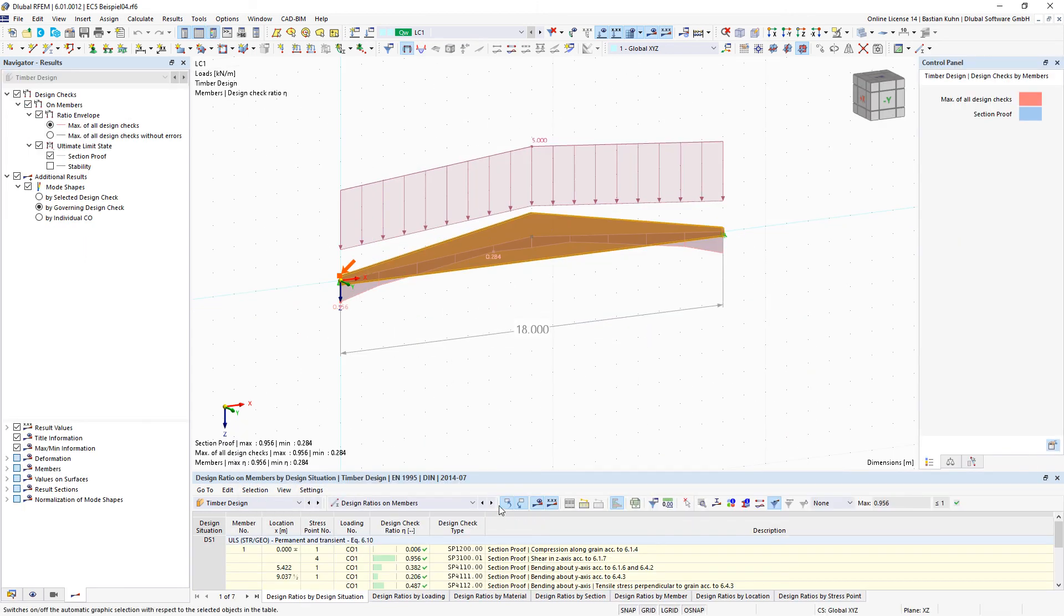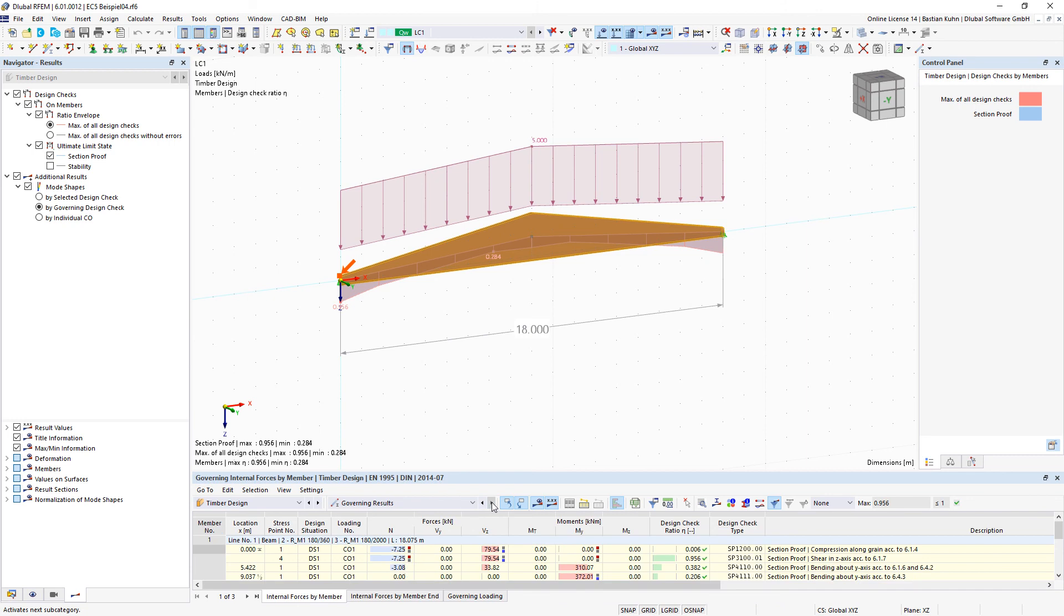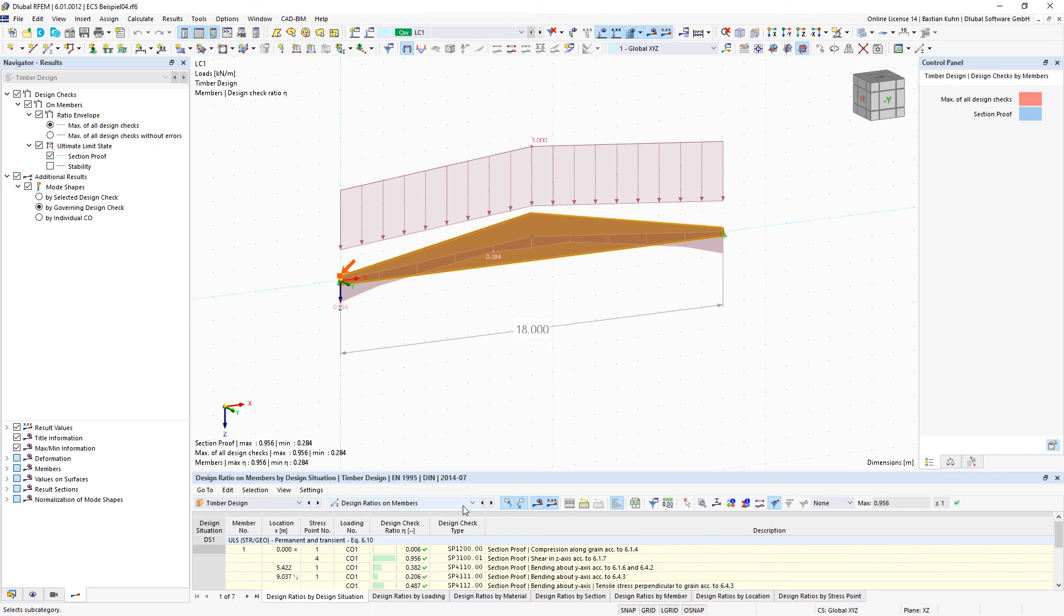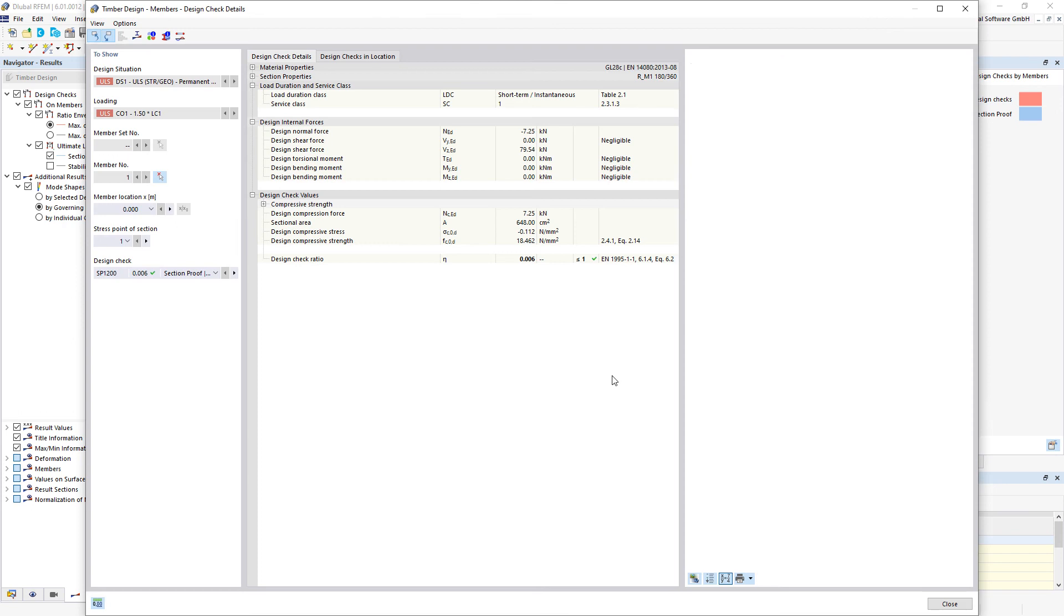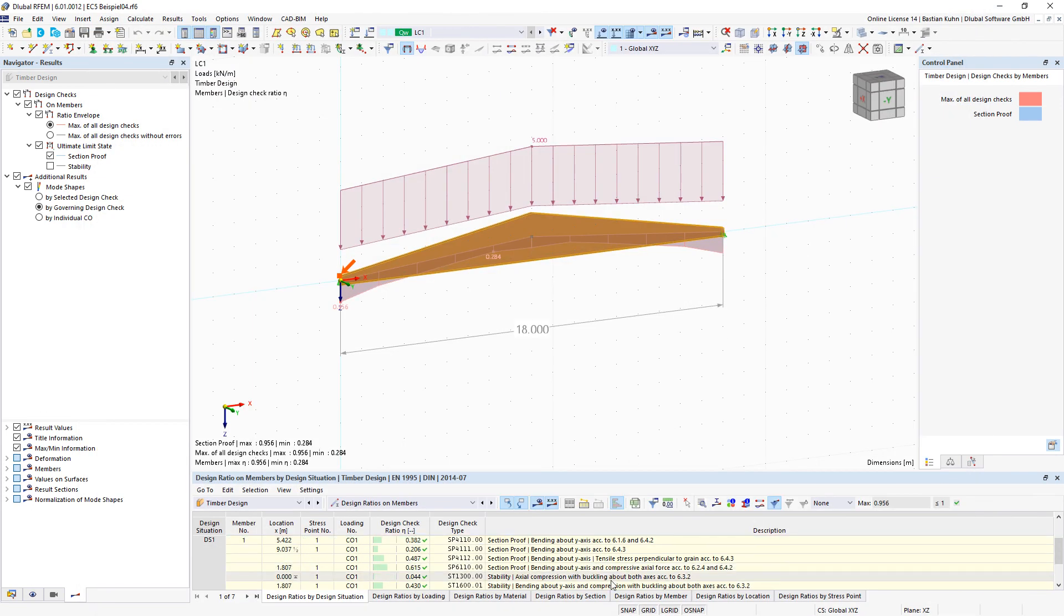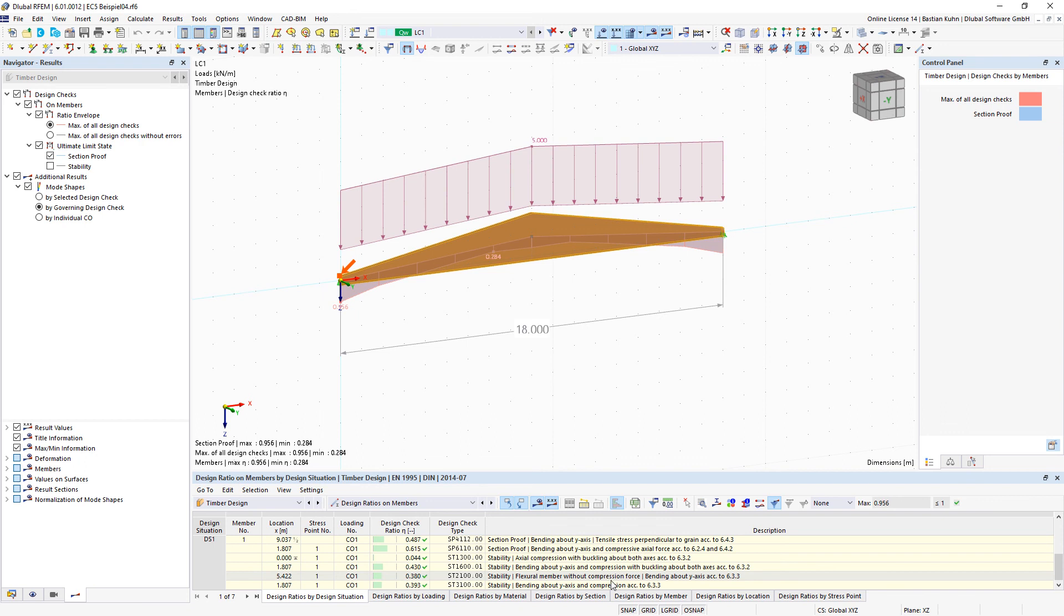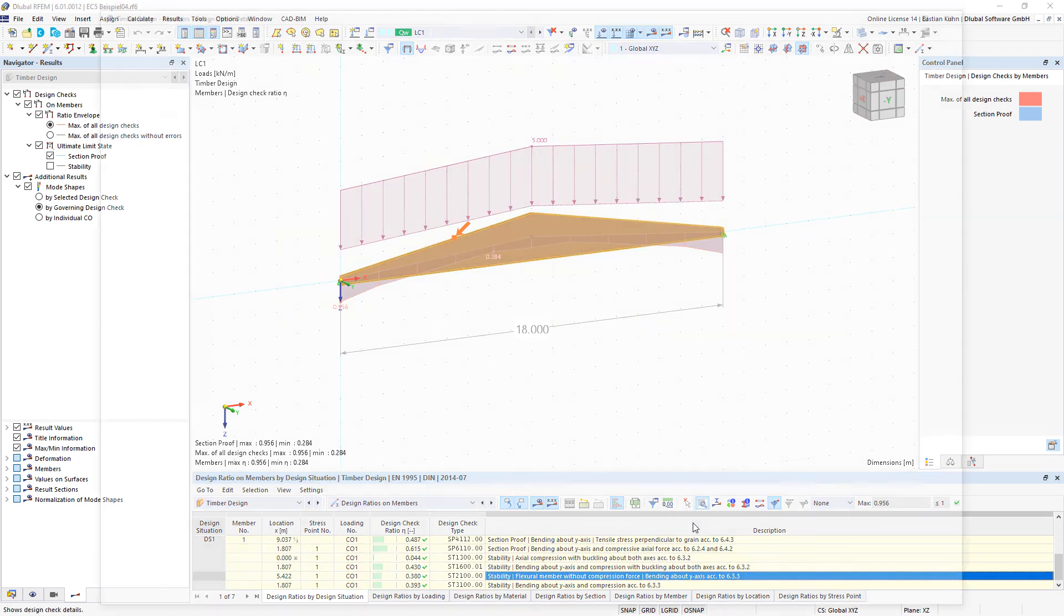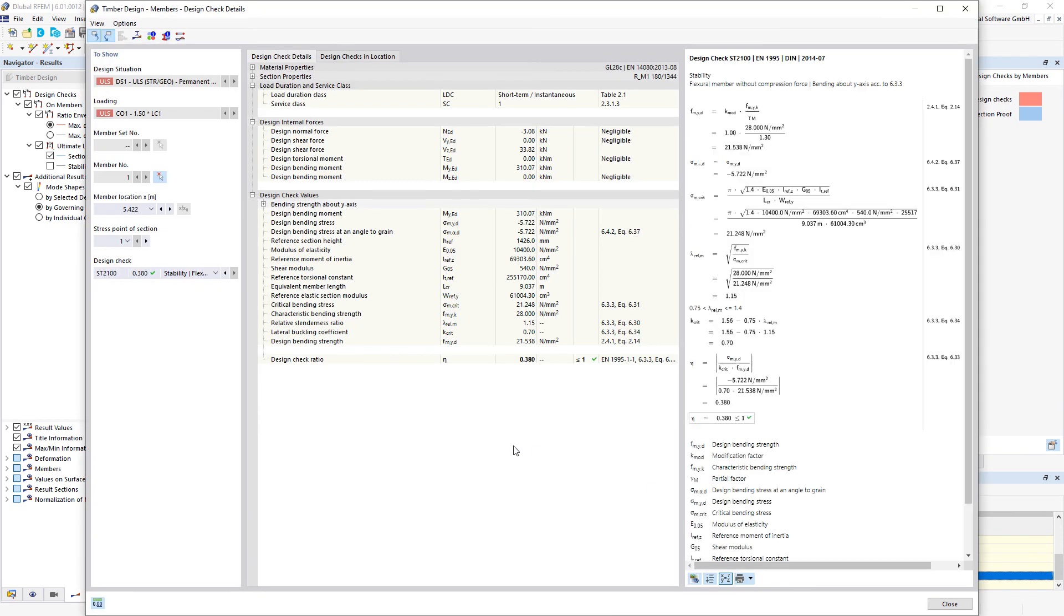So when you go to design ratios on member details and there the stability verifications, for example this one, you can see that we do the verification with the higher section here or a reference section height.